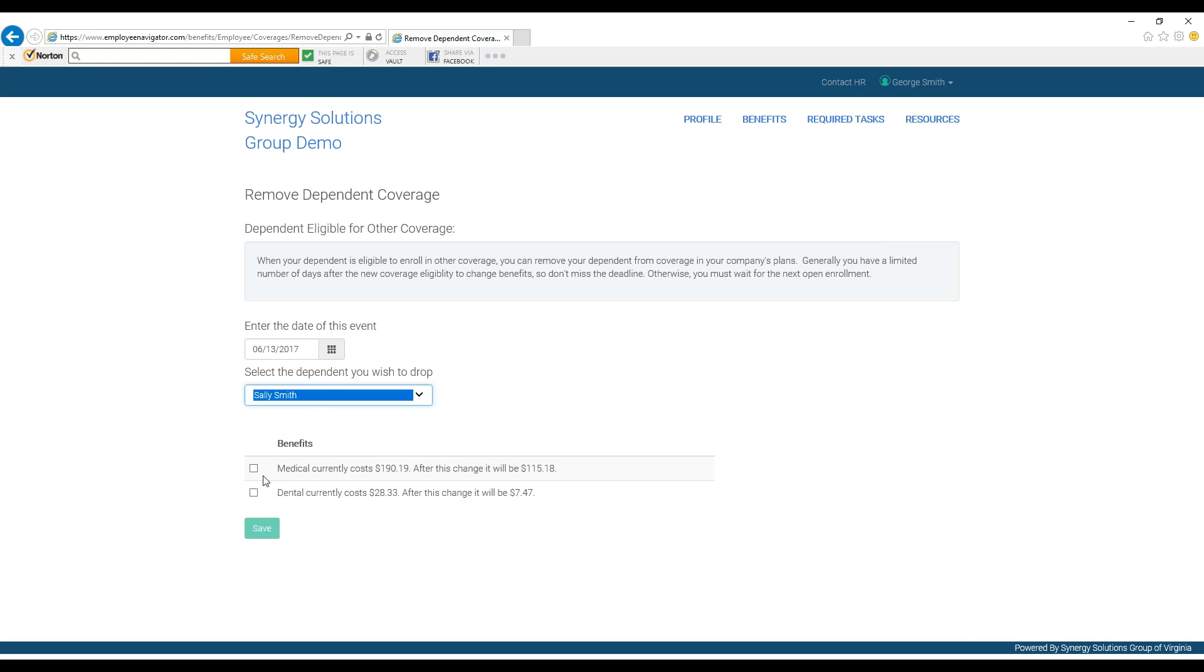You will then need to enter the date of the event, which again, you cannot do ahead of time and should be done in a timely manner once the event has passed. You can then select the dependent you wish to drop and will be presented with the new costs of your plans. When you are done, press save.